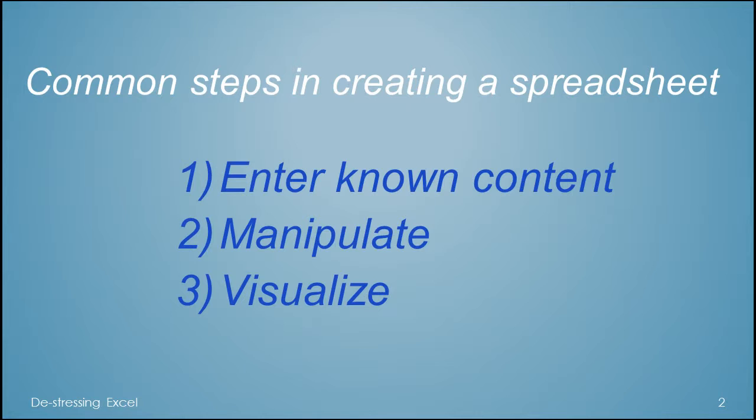First you enter your known content, then you manipulate it, then optionally you visualize it.